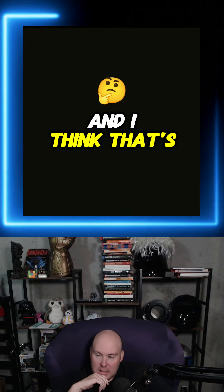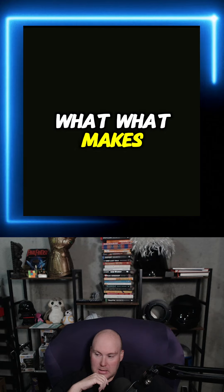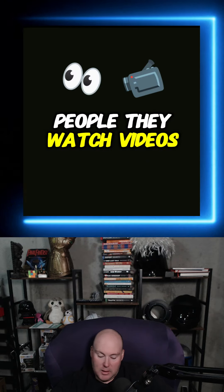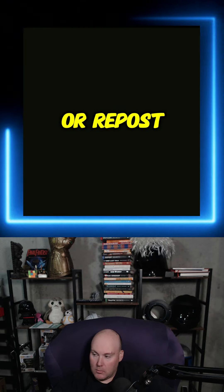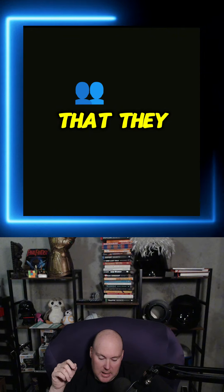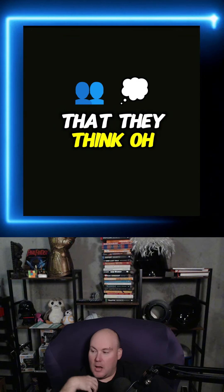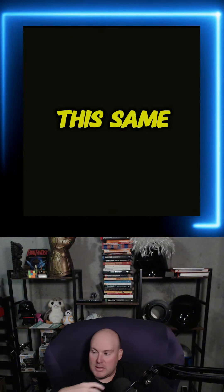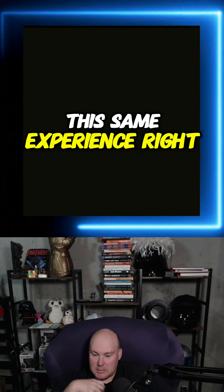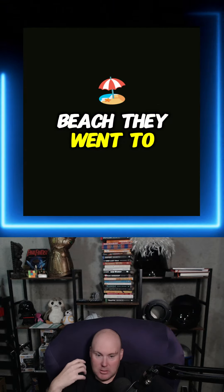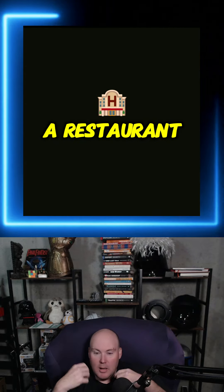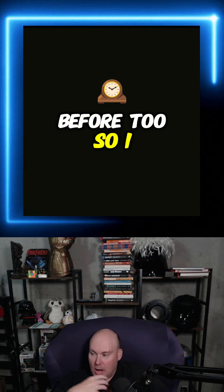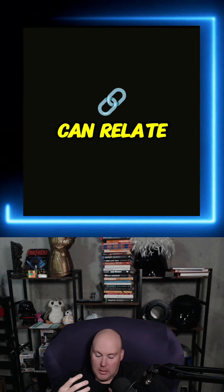And I think that's what makes people connect to the people they watch videos about or read posts about is that they think, oh, they went through this same experience. They went to the beach, they went to a restaurant, like I've done that before too. So I can relate.